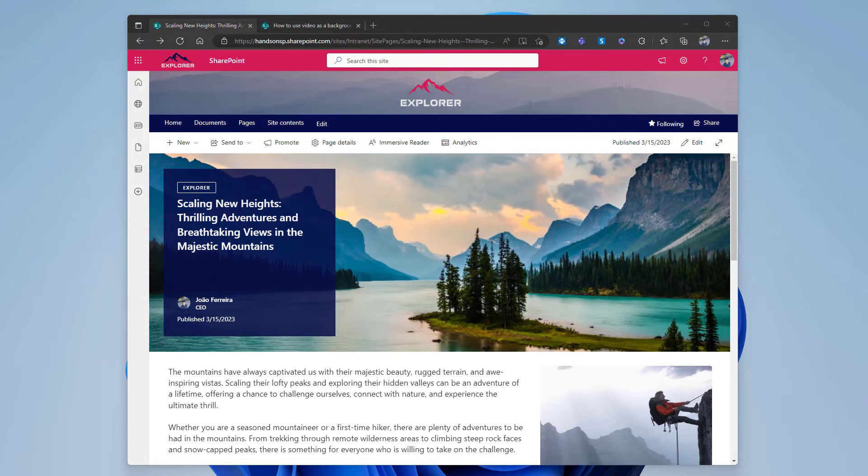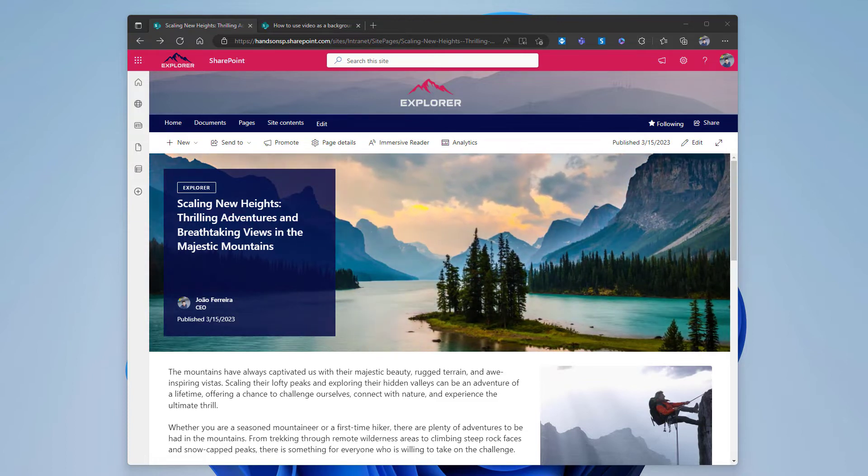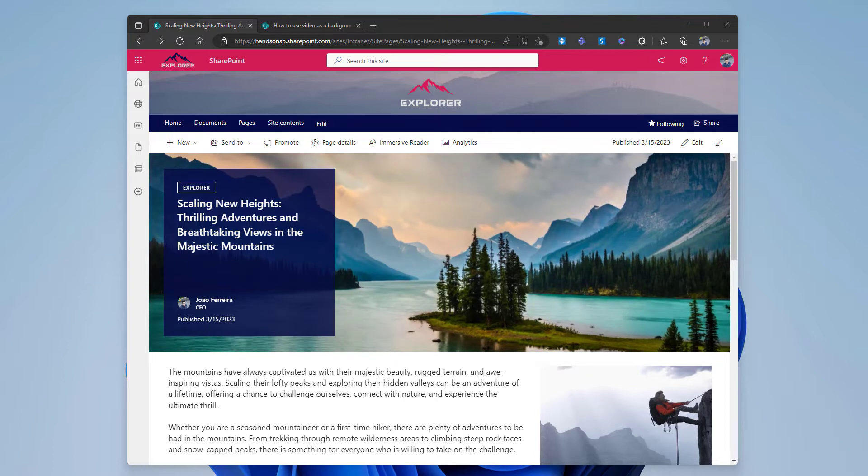To get something like this in your own pages, continue to watch and I will explain step by step how to do it.